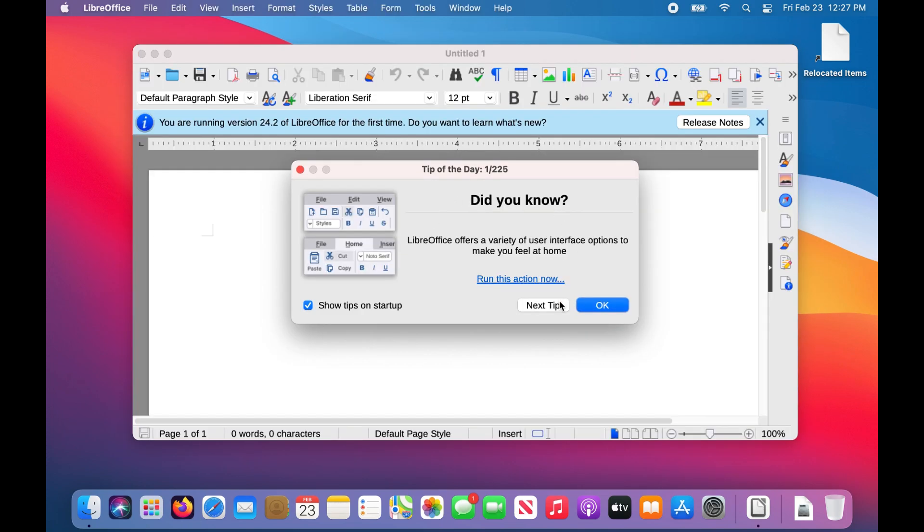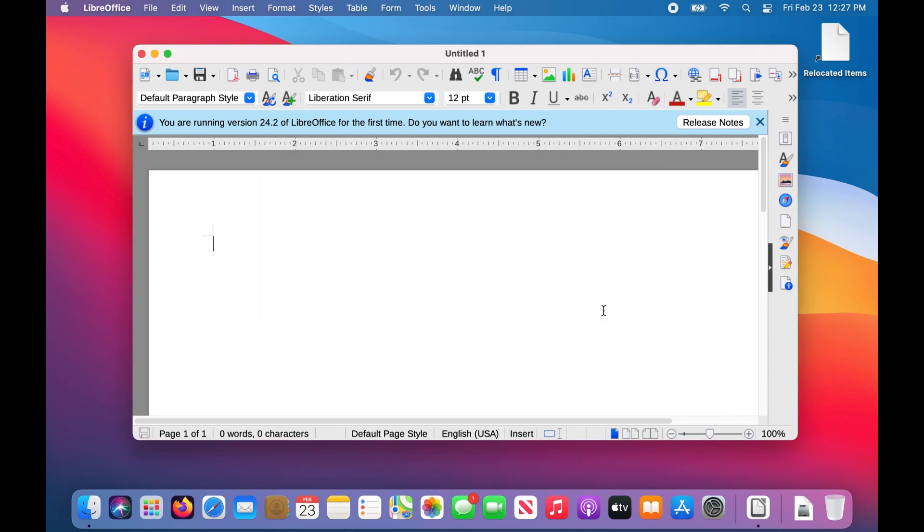LibreOffice, Blender, OBS, Kdenlive, Gimp, and tons of other free and open source Linux programs have Windows and macOS versions for you to install and use.